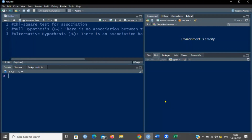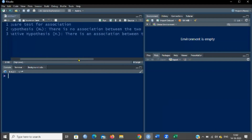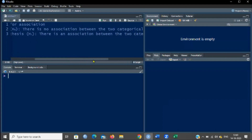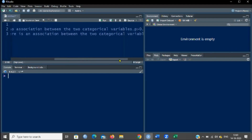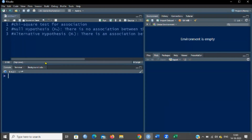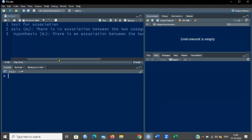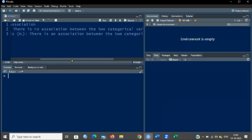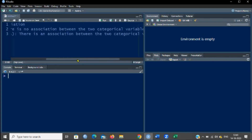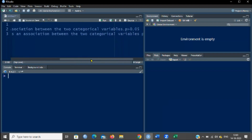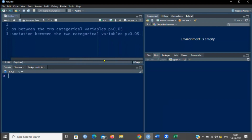In this chi-square test, the null hypothesis is there is no association between the two categorical variables, and the p-value will be greater than 0.05. The alternative hypothesis is there is an association between the two categorical variables, and the p-value will be less than 0.05.